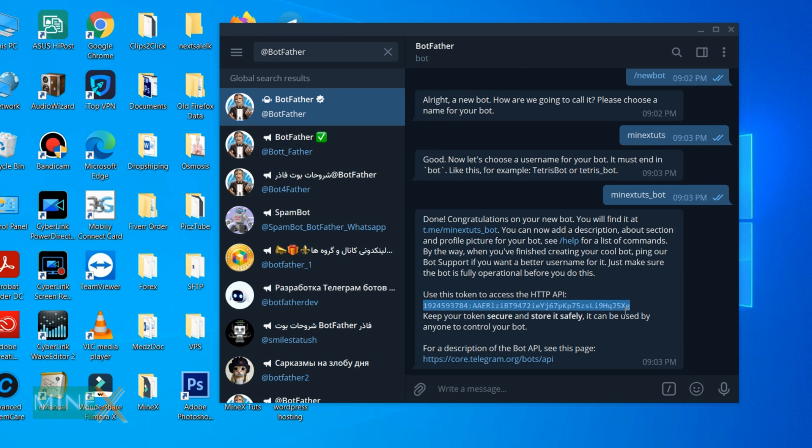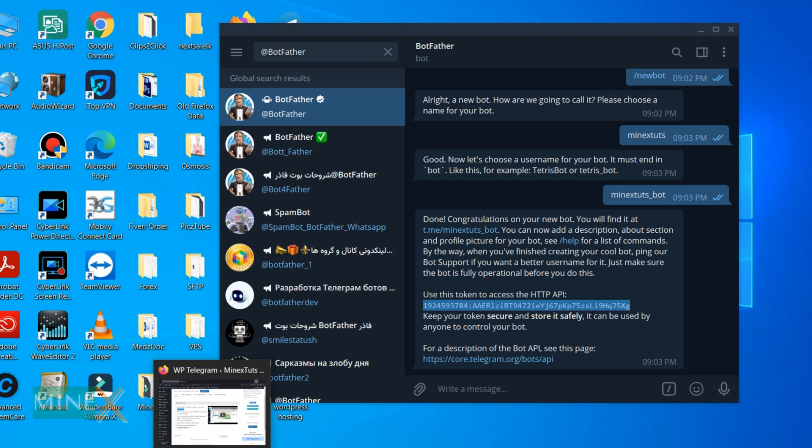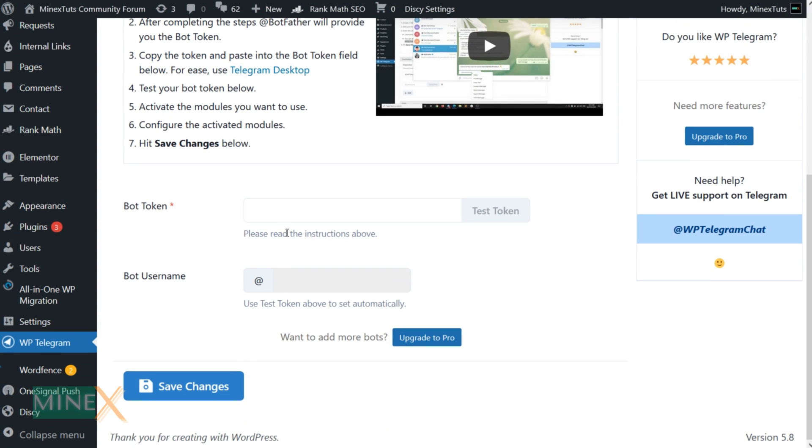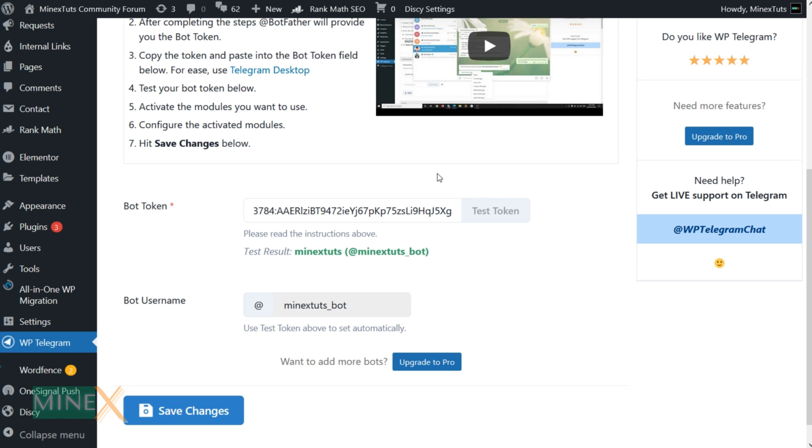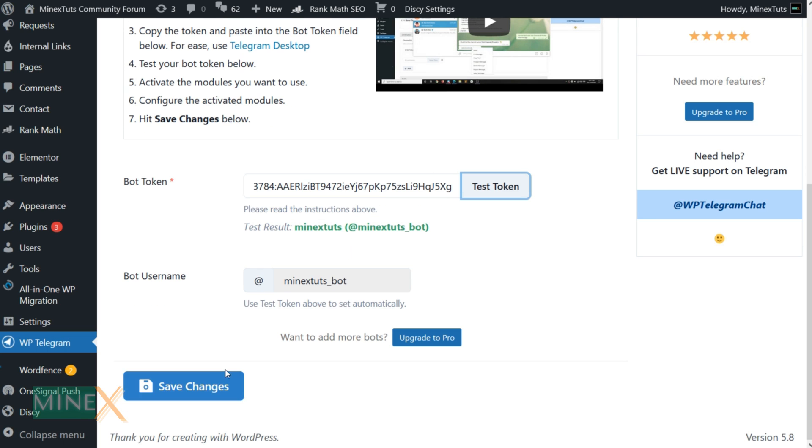After entering your username, it will give you a new token for your bot. Copy that token and place it in the plugin, then test the token. It will automatically grab the bot username. After that, save the changes.